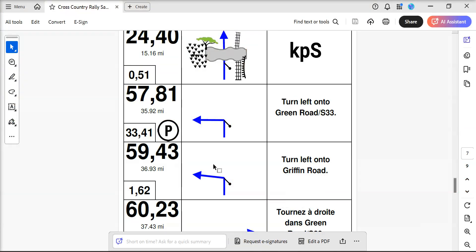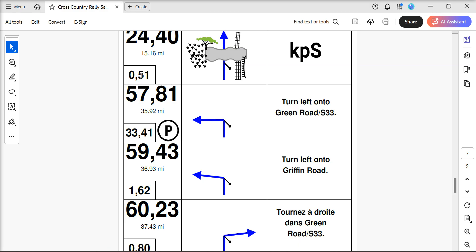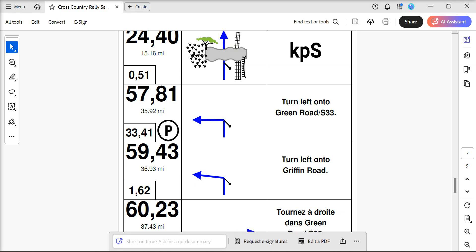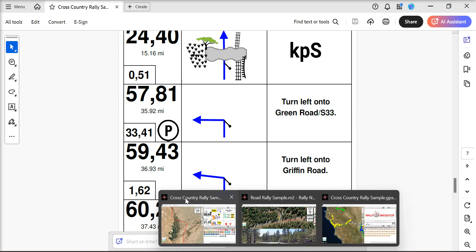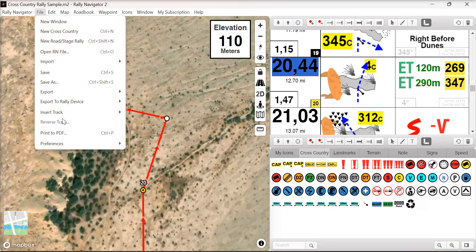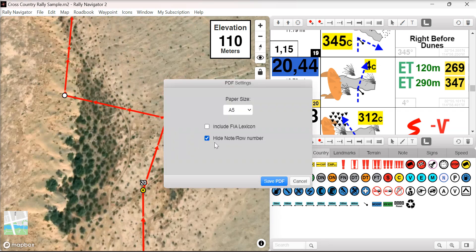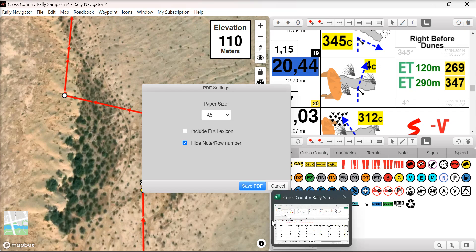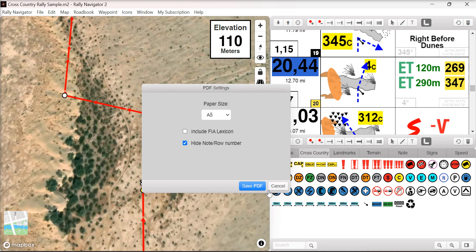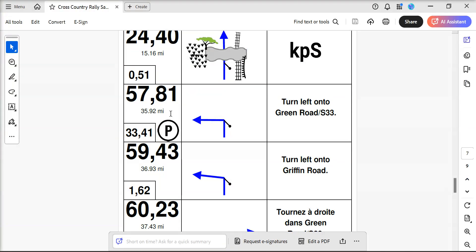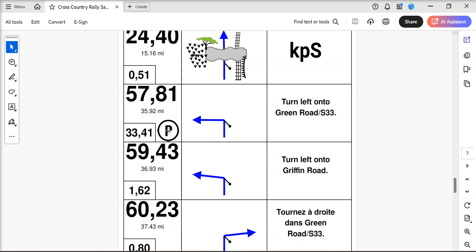We now have the option to hide the waypoint number, and the partial distance is much bigger on the map. When exporting a GPX file, you can hide a note or row number, and that will give you a larger partial and waypoint control on the roadbook.